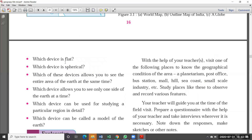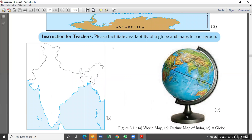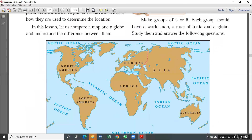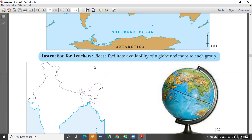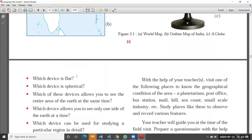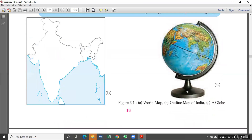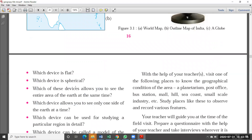The questions are: Which device is flat? Among the two types of maps and the globe, which one is flat? The map is flat — so the answer is map. Which device is spherical? We already know the earth is in a spherical shape, so the globe is also spherical. So which device is spherical? Globe.